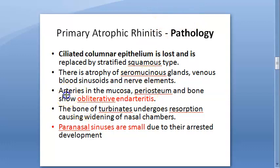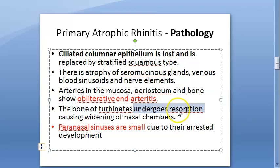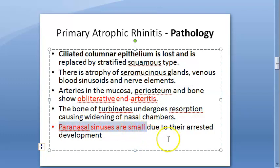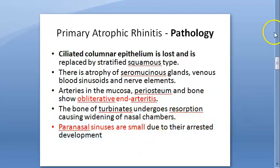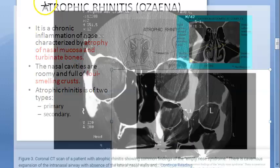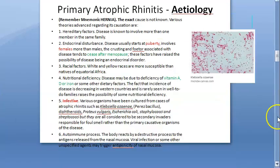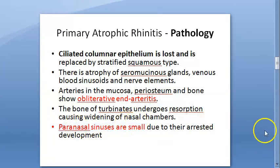Additionally, there is atrophy of the seromucinous glands, blood venous sinusoids, and nerve elements. The arteries show obliterative endarteritis, meaning the end arteries are being destroyed. Turbinate bones undergo resorption, causing widening of the nasal chambers. The paranasal sinuses are small due to arrested development, while the nasal cavity itself is very roomy.